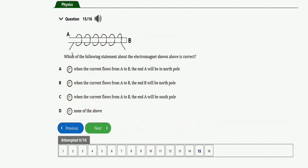The next question says: which of the following statements about the electromagnet shown above is correct? Option A: when the current flows from A to B, end A will be the north pole — not correct. Option B: when current flows from A to B, end B will be the north pole — also not correct. Option C: when current flows from A to B, end A will be the south pole — that is correct. So the right option is option C.